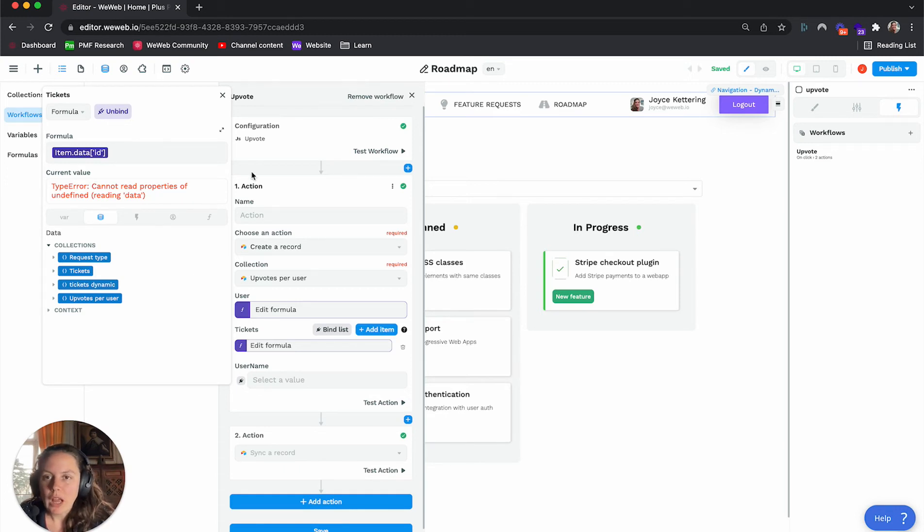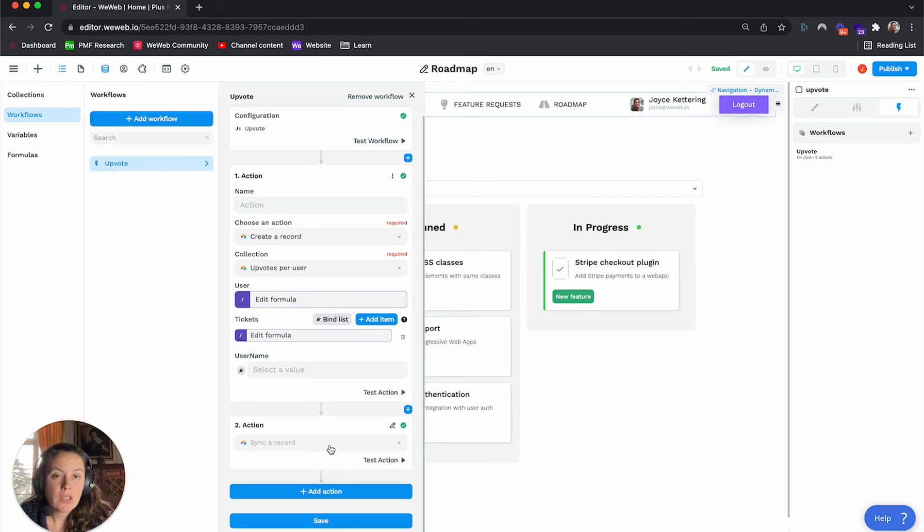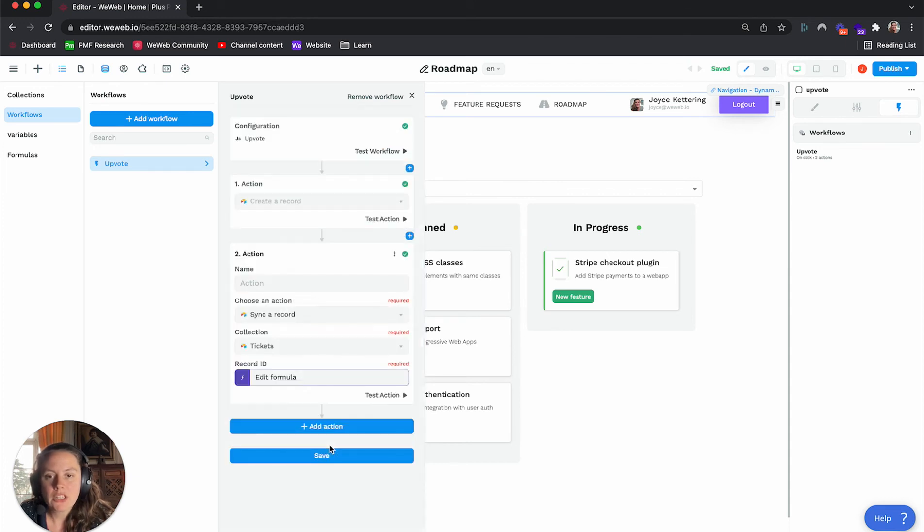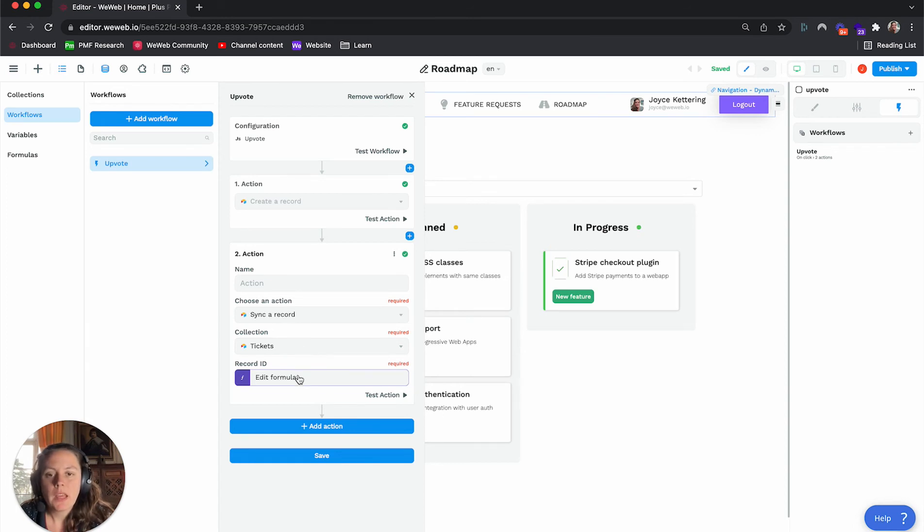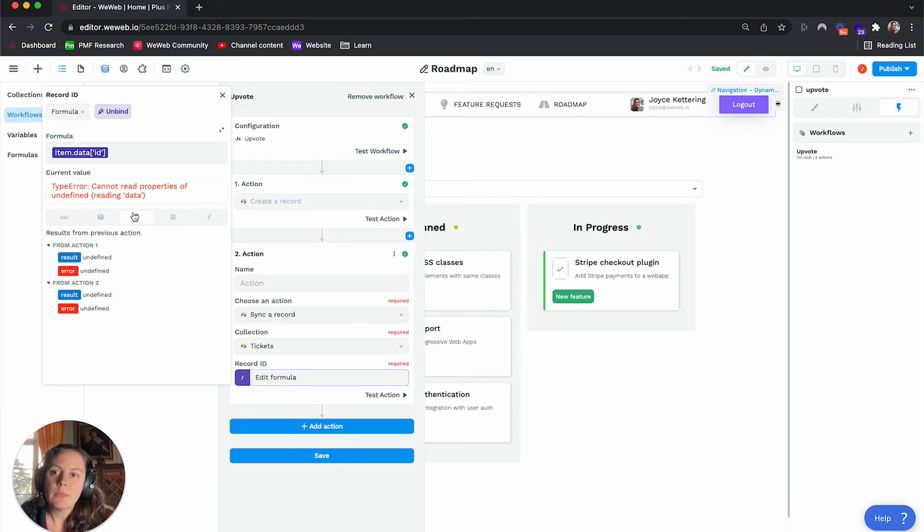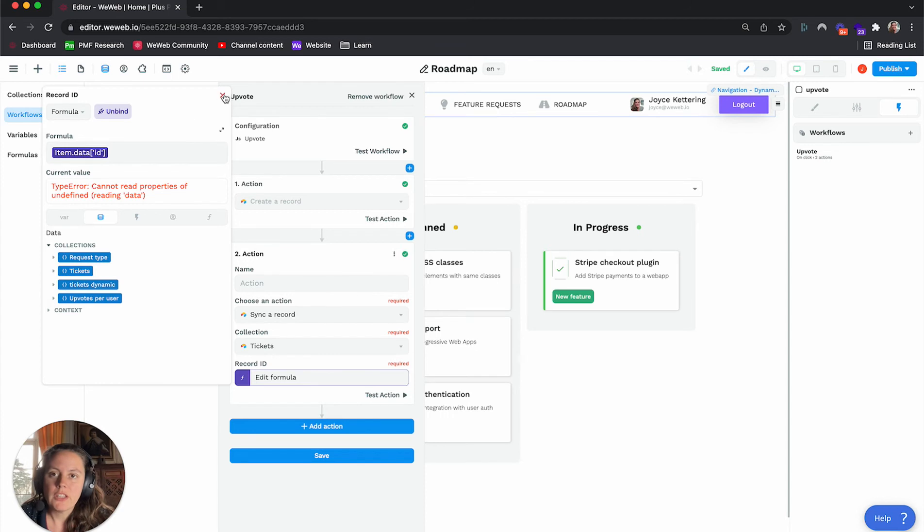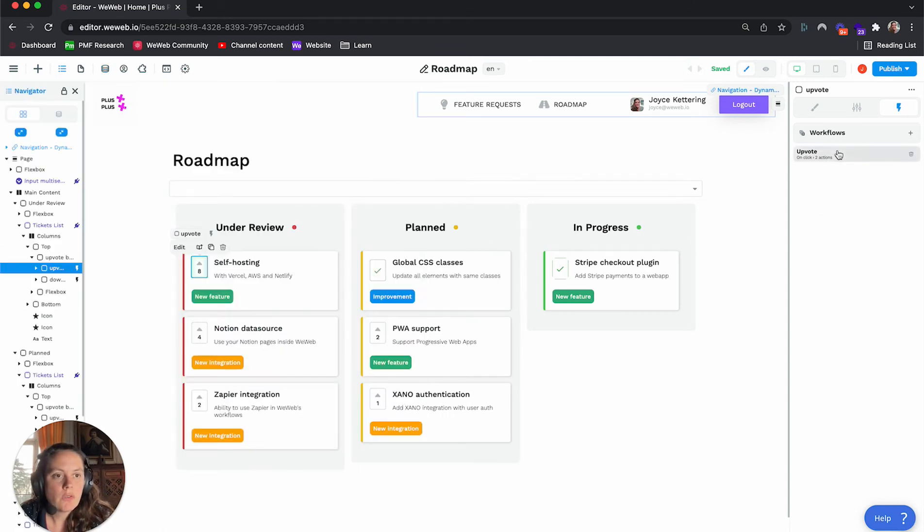Now, I don't actually need a username, so I left this empty. And then my second action is to actually sync a record in a different table called Tickets. And there, I just need to send the item data from, again, from the ticket ID. So now that I have this, I'm going to show you first how it works.